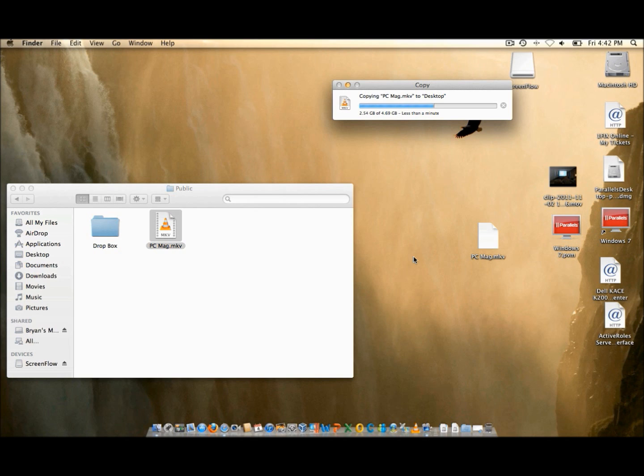These computers both have Core i7 processors. The actual time from file transfer start to finish is 1 minute and 48 seconds and the exact file size is 4.69GB. Enjoy the rest of the video and check us out online at www.epb.net. Thanks for watching.